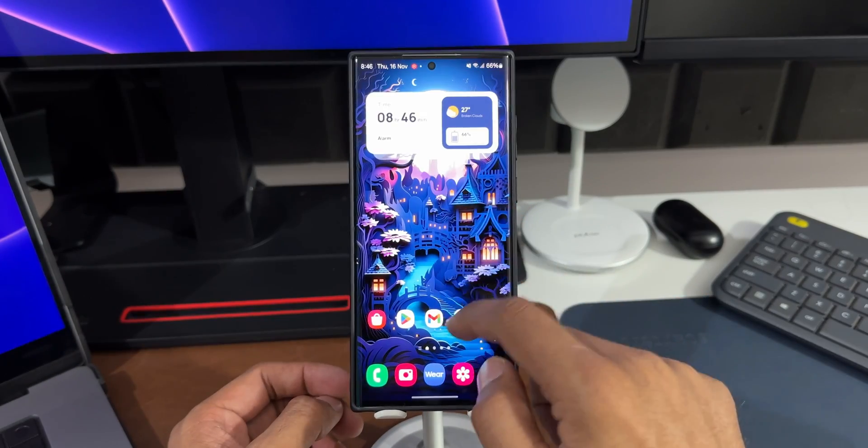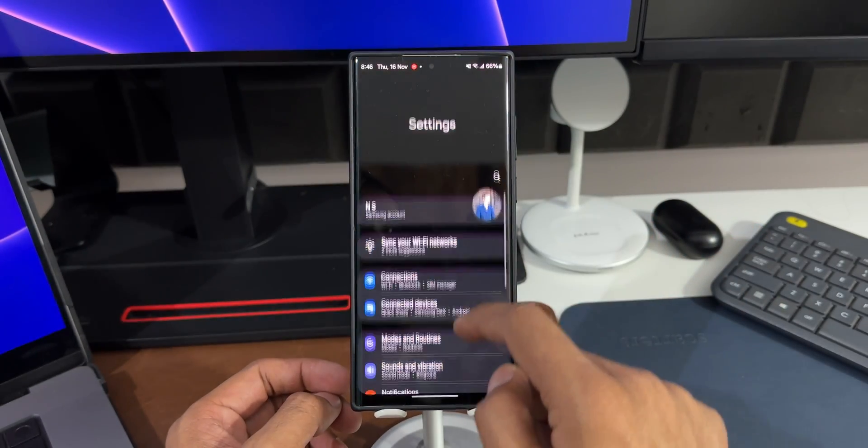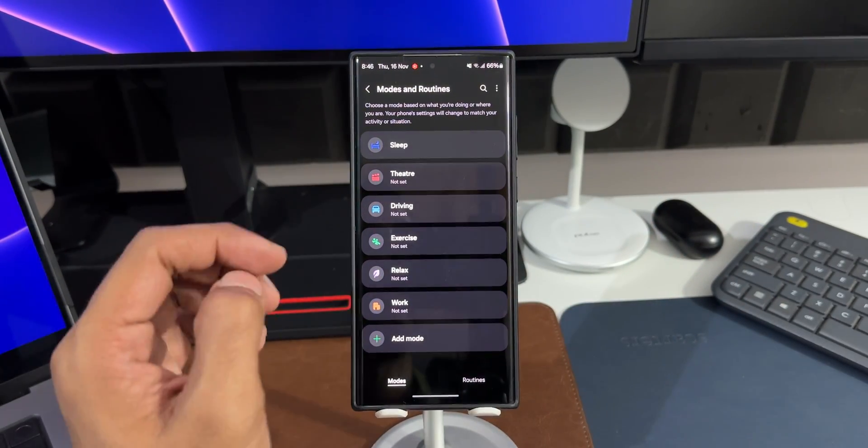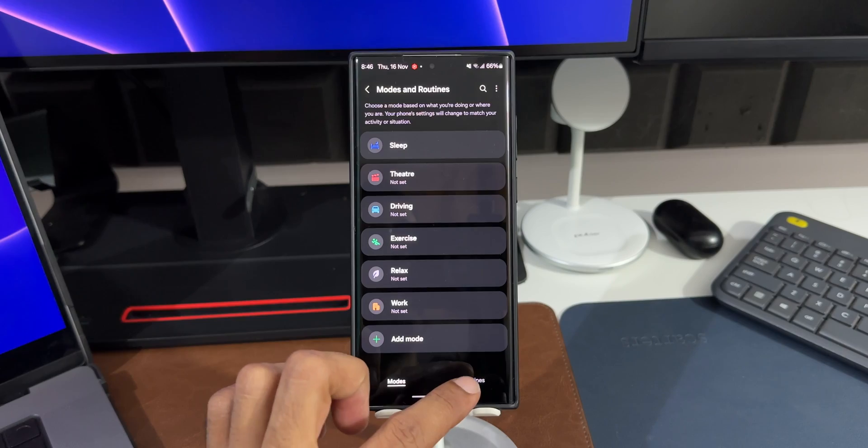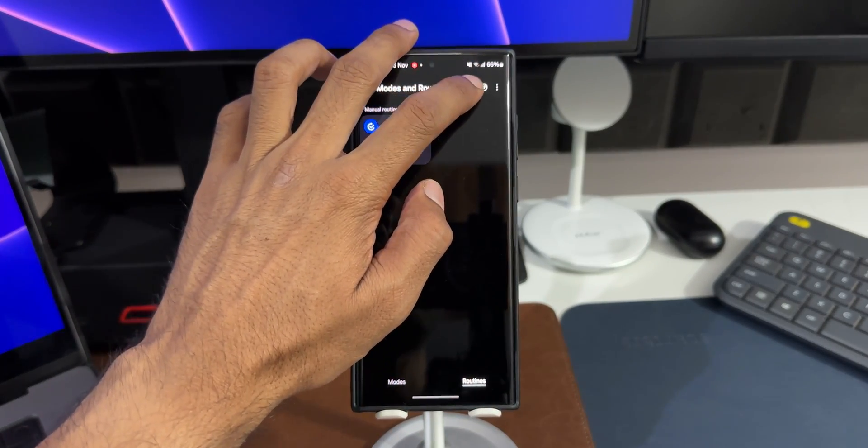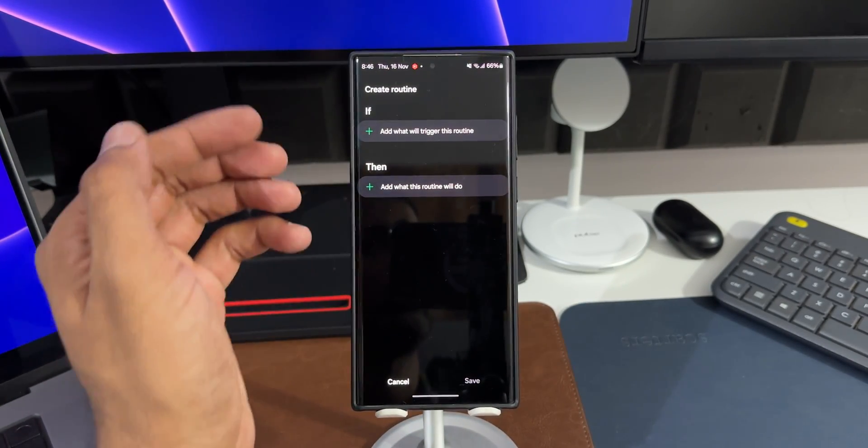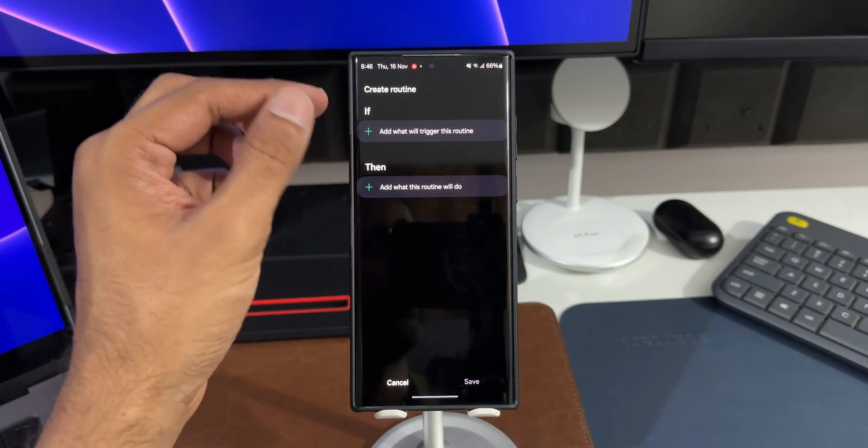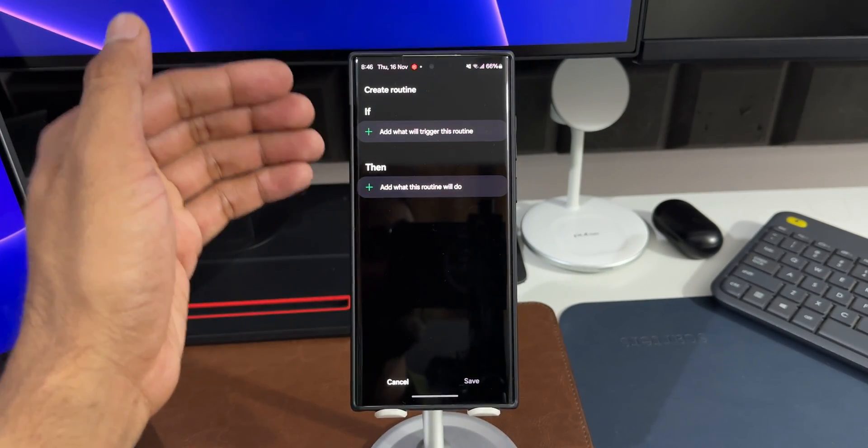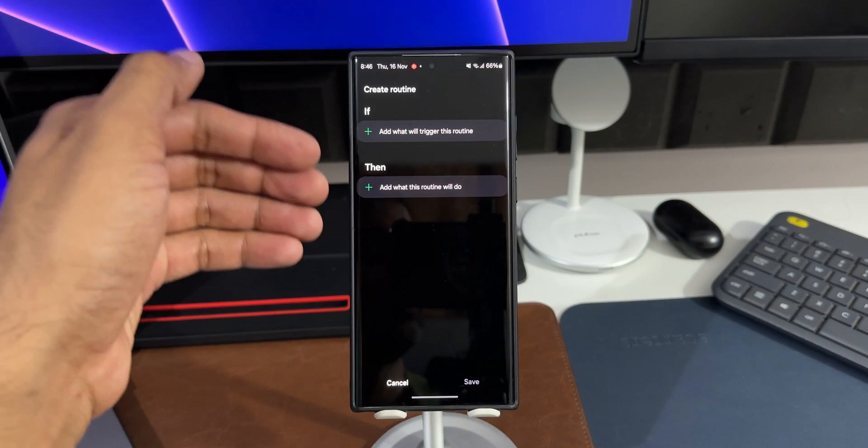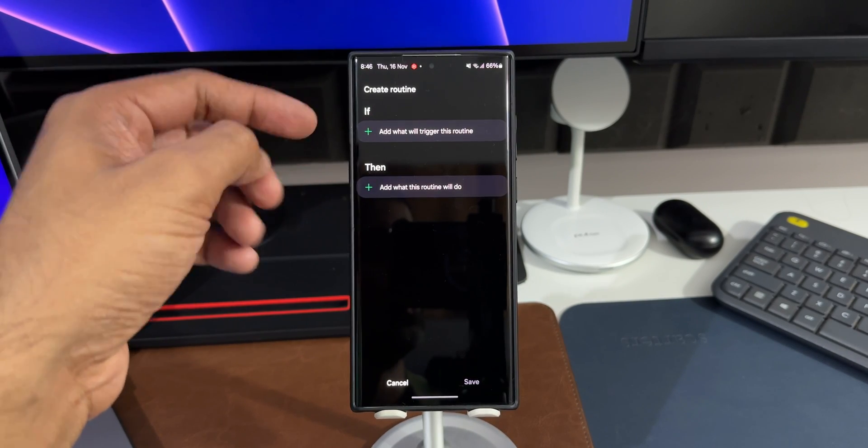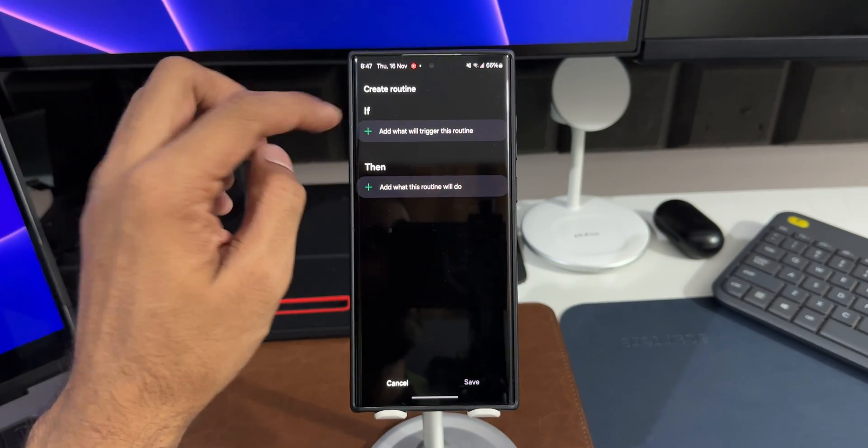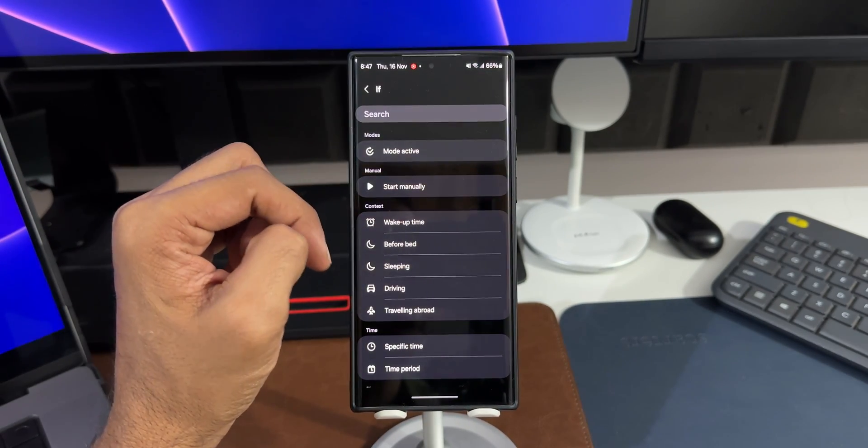Let's go to Settings. I'll tap on Modes and Routines here. Now here, let's create a routine. I'll tap on Routines and tap on the plus button. We all know that we can create a routine here by setting up an 'if' condition which will trigger this routine, and we can add what this routine is going to do by setting up the 'then' condition. Now let me just press on this plus button.